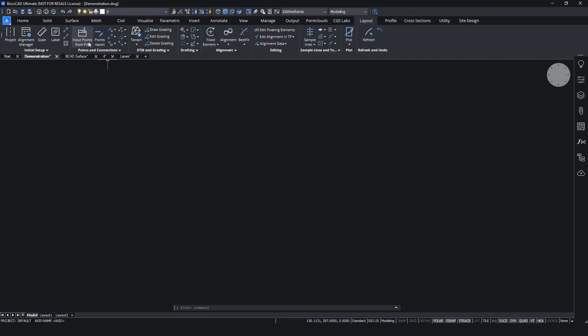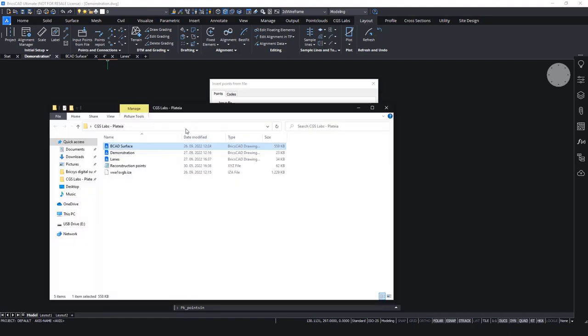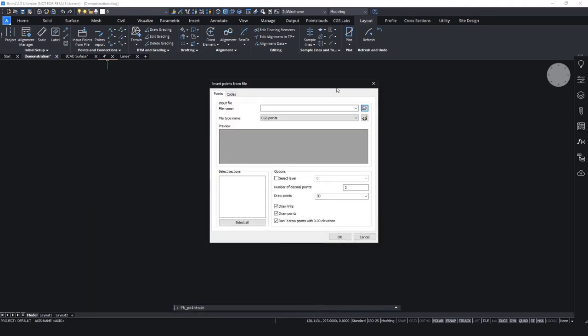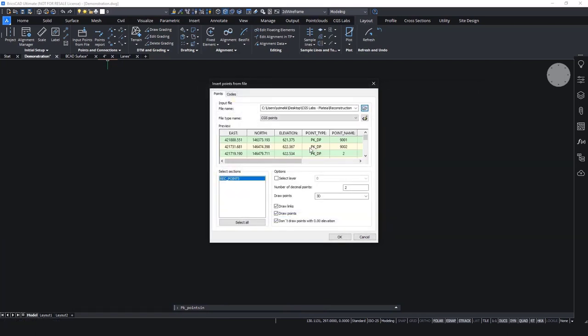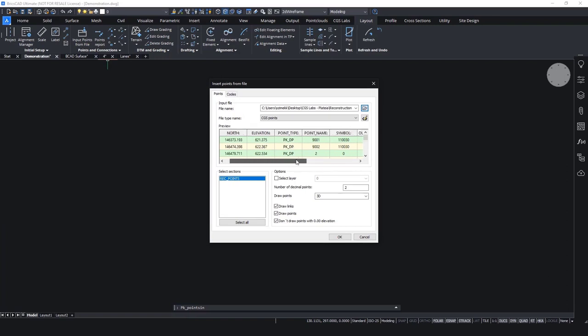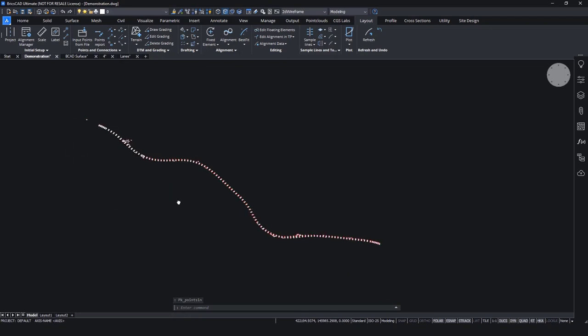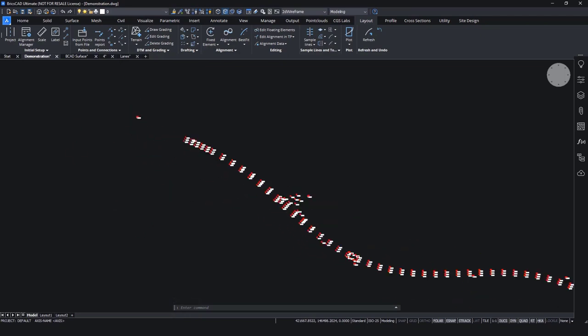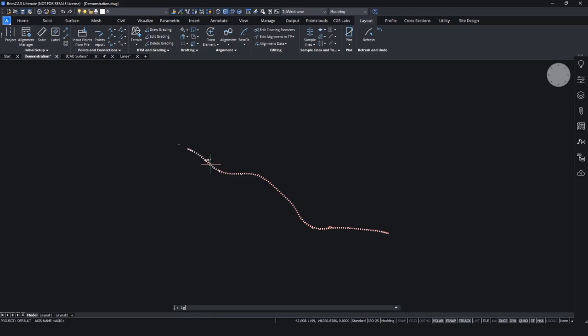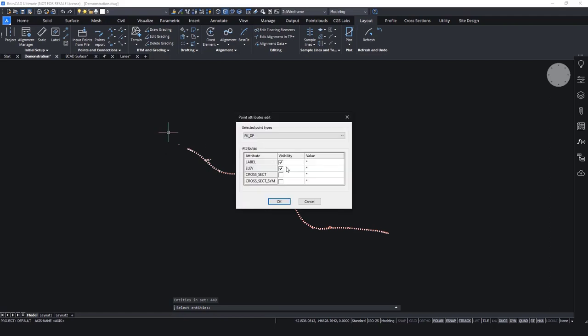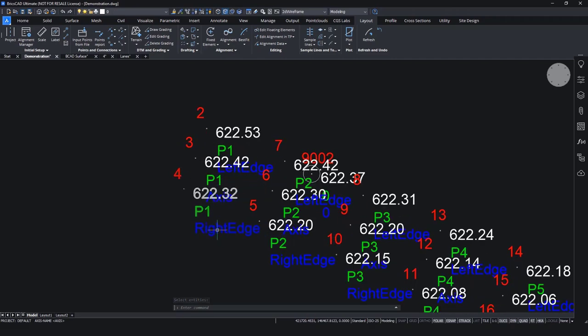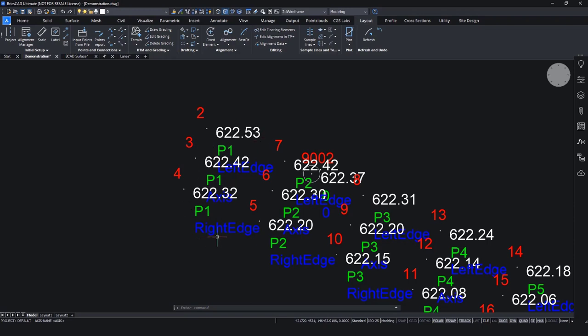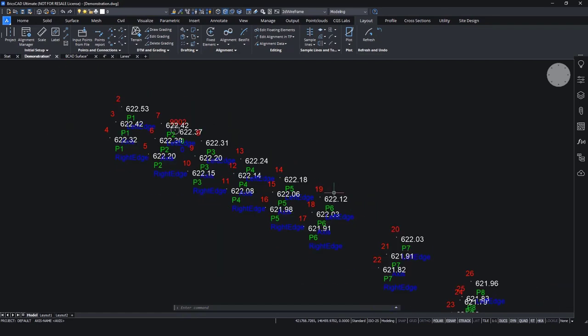And then we move to our plan view. We will input some points from a file. So we will use some points that were reported by a surveyor, and we will use that as a basis. We have X, Y, and Z coordinates, and also some other information. If we zoom in, we will see the elevation of a point and its name. But we can also show other information, such as what kind of point it is, so which cross-section.